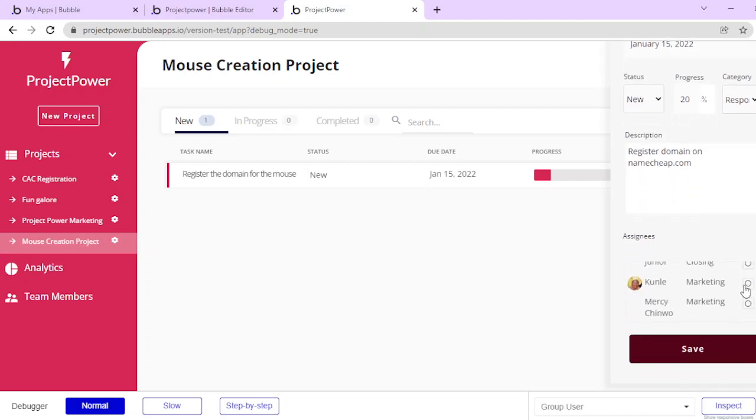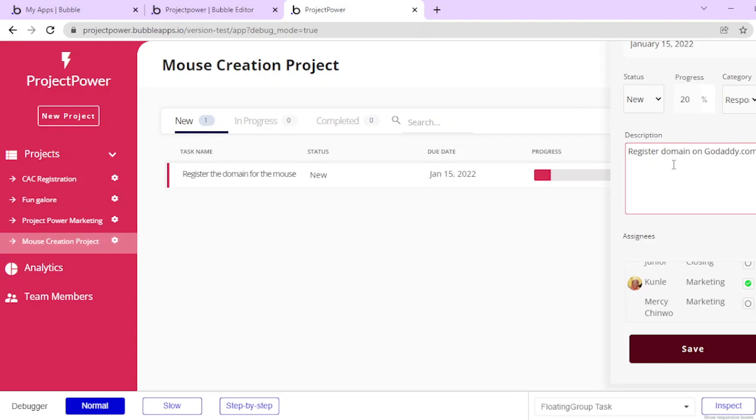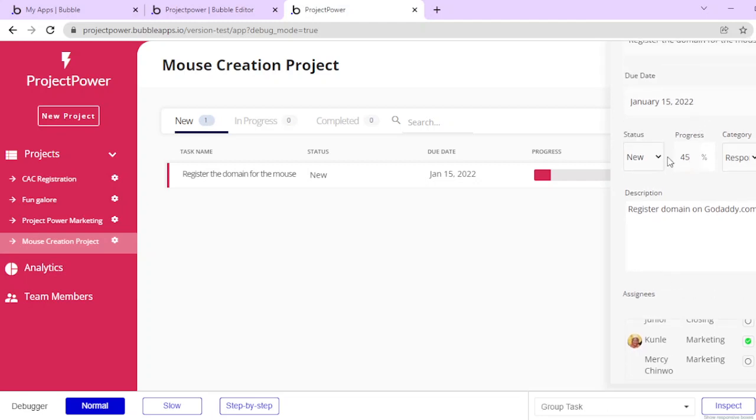If I want just marketing here, and if I want to change this from namecheap to, let's say we're not going to namecheap anymore, we're going to GoDaddy. And let's say the progress now is at 45%, and it's no longer new, it's in progress.